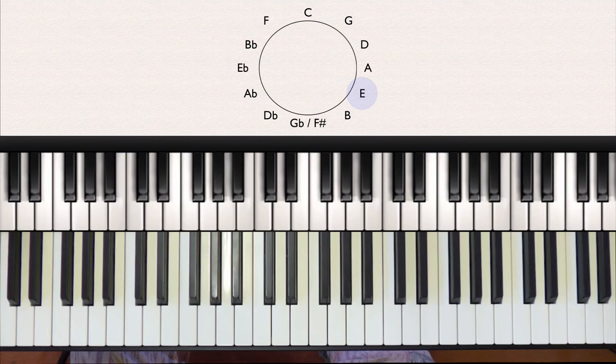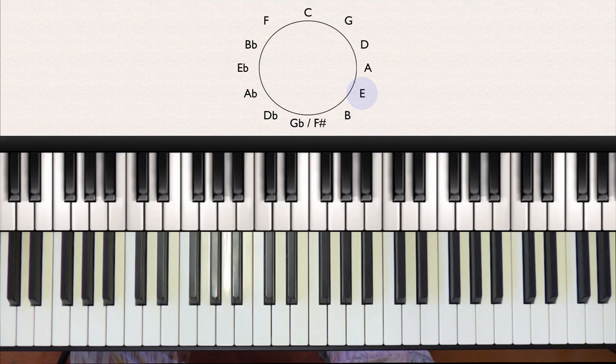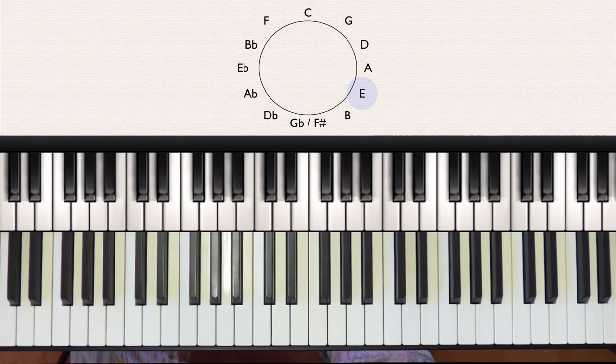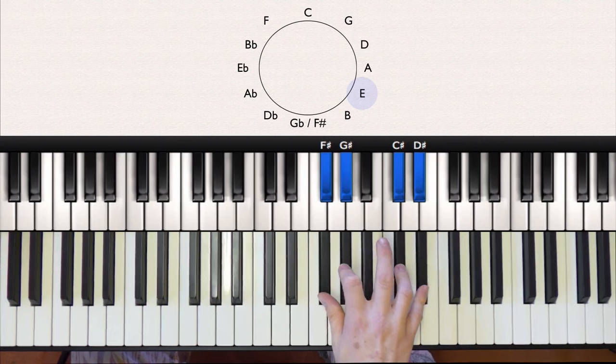Next up is E major, which has four sharps, and this time the new sharp is D sharp. So these are all the sharper notes we have in this scale.